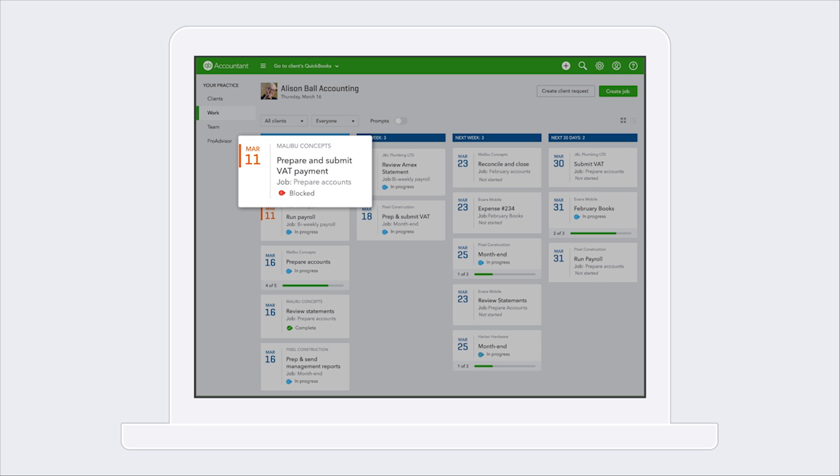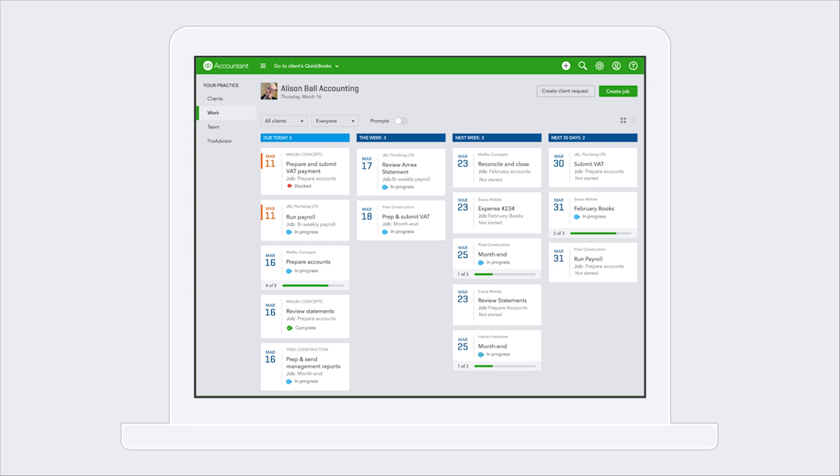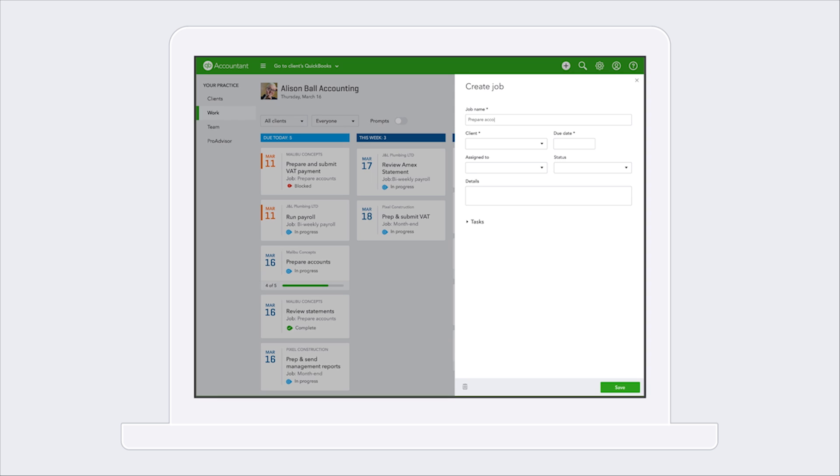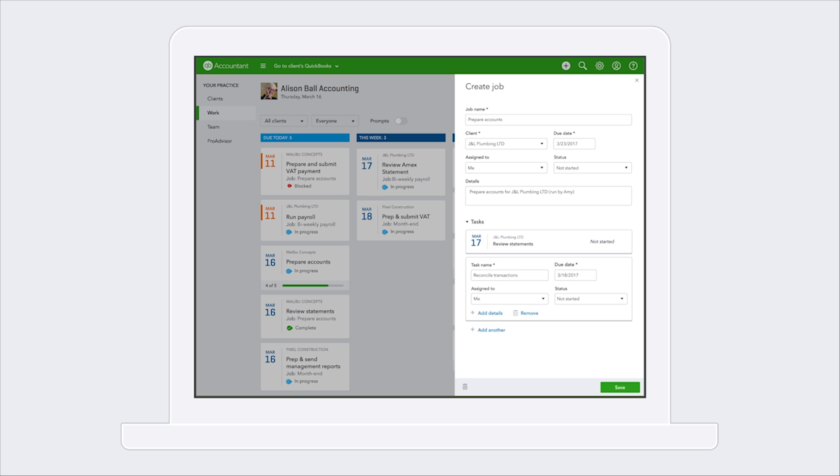And then if you need to create a new task or a new job, very easy to fill this out. You can assign it to somebody in your firm, you can put a due date on there, which obviously will move where that shows up in terms of the calendar view, and immediately it will get added.